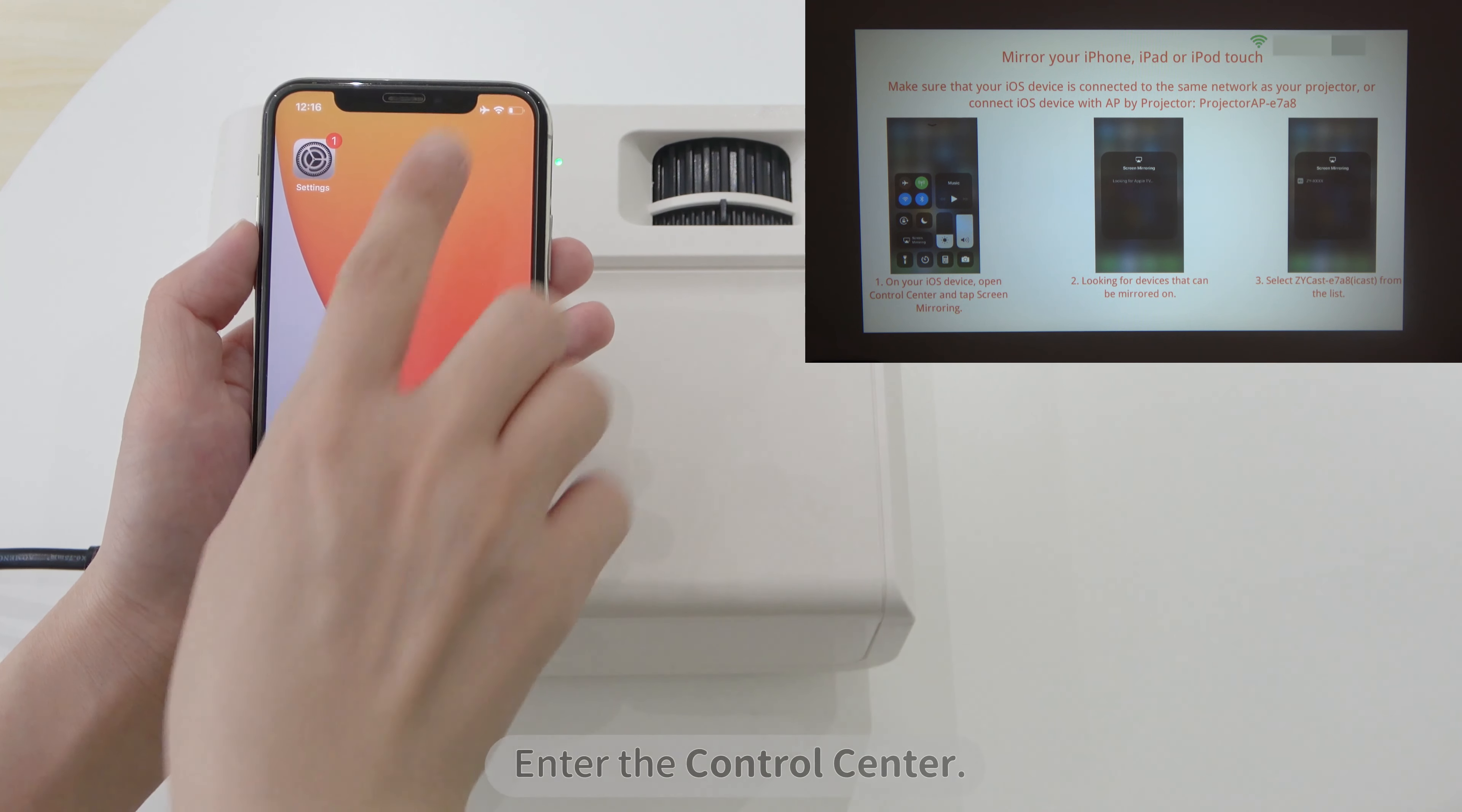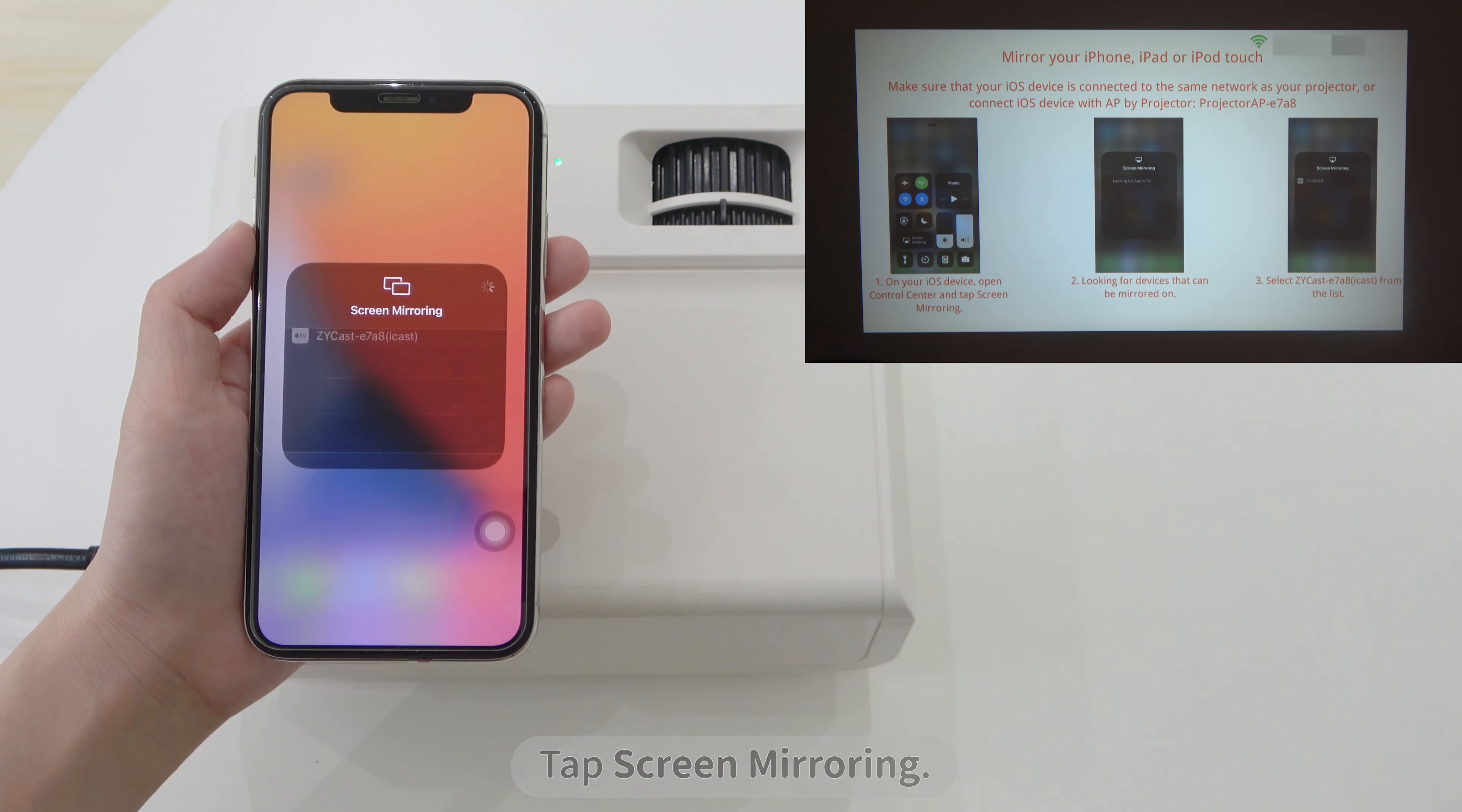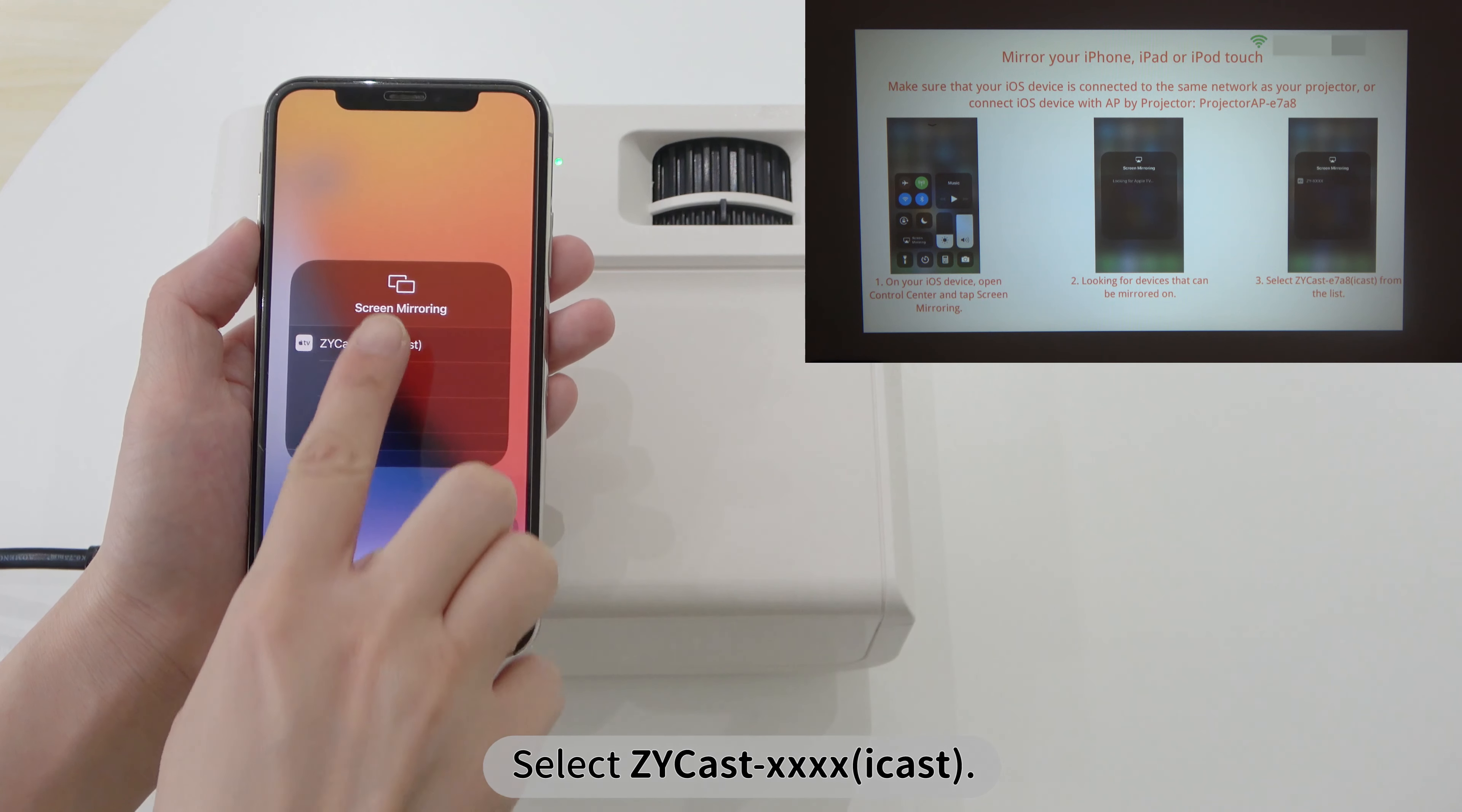Enter the control center. Tap Screen Mirroring. Select the name with CYCast.